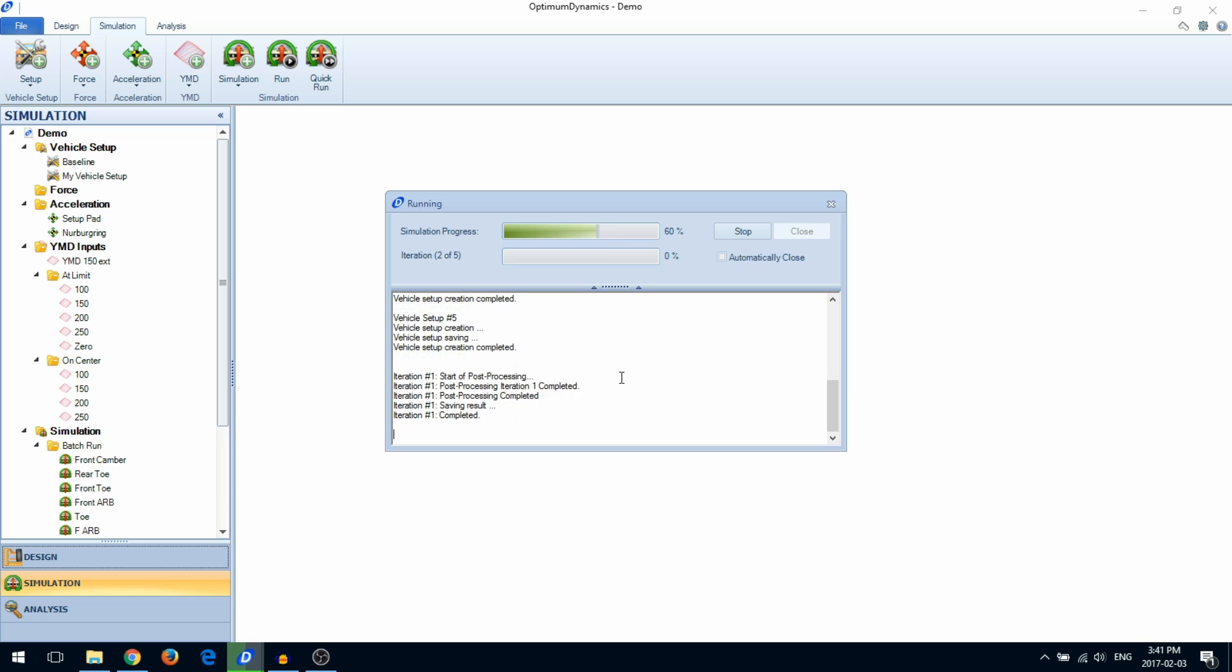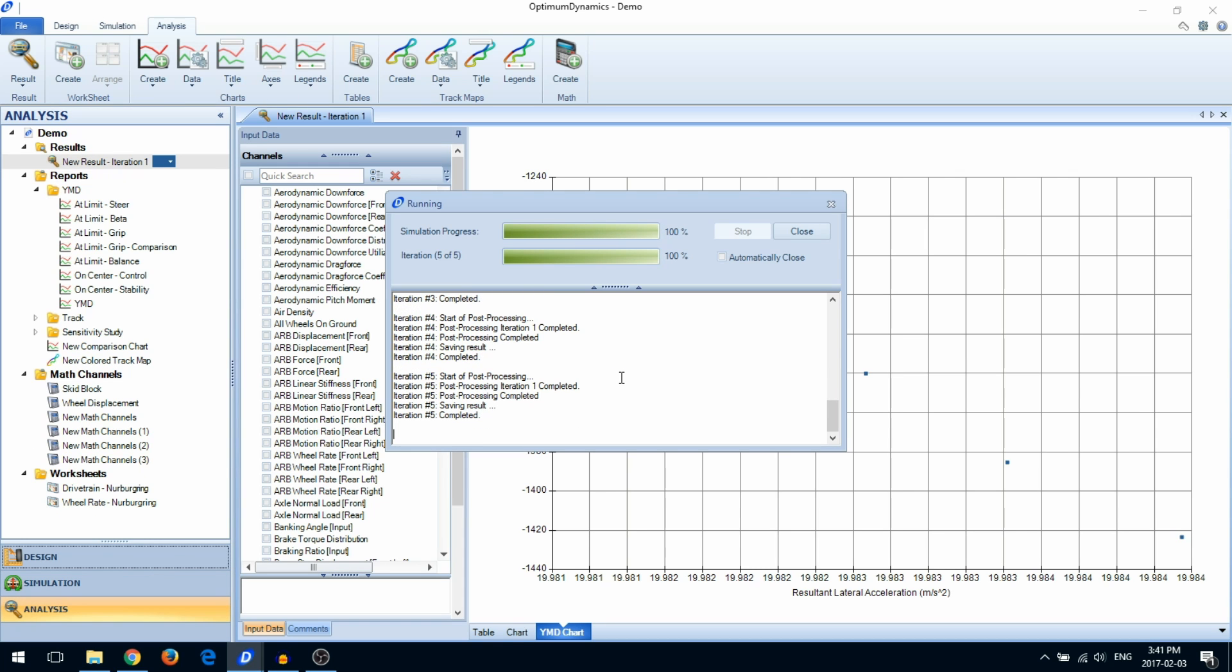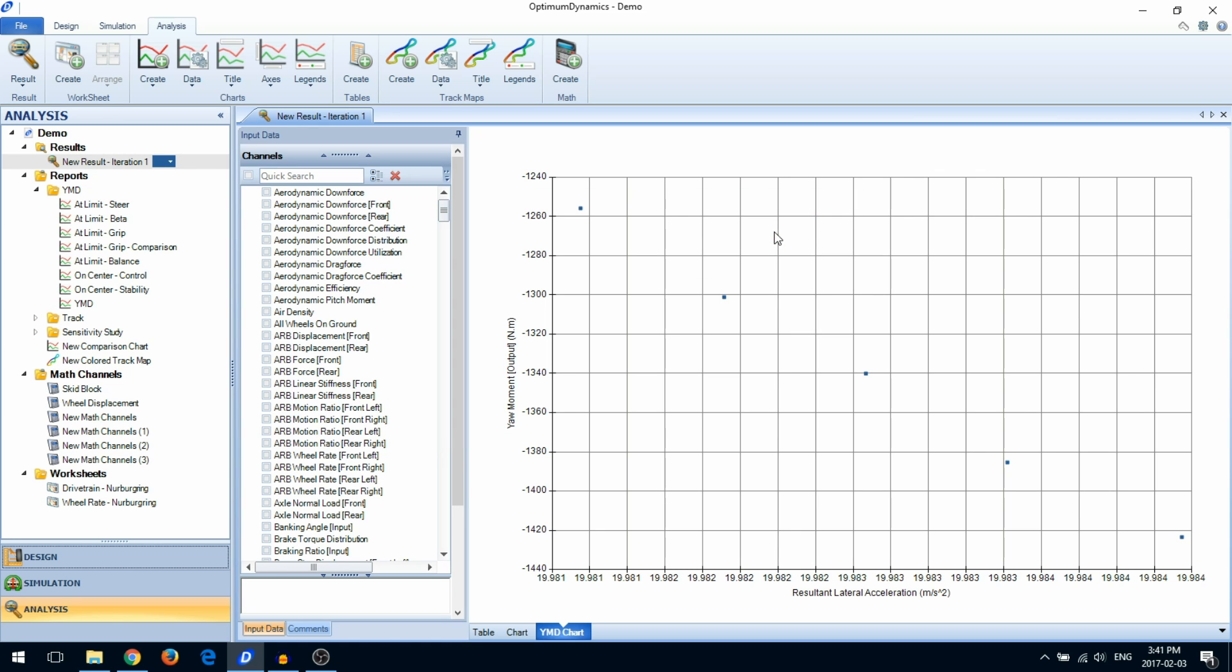The simulation window will now appear. This window shows you the progress of your simulation. When the simulation is complete, click on Close. Results automatically appear in the Analysis tab.